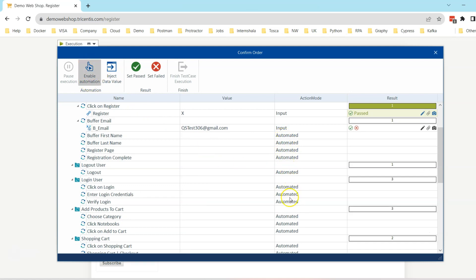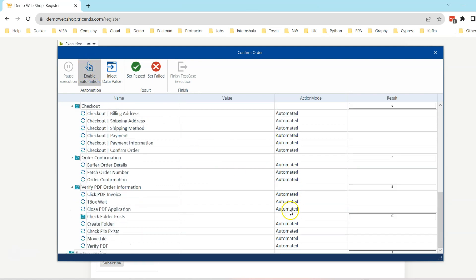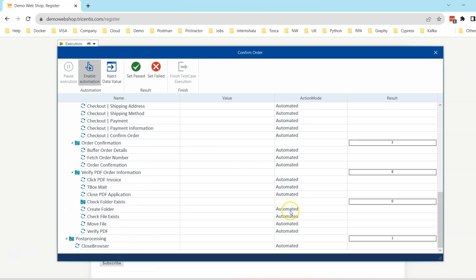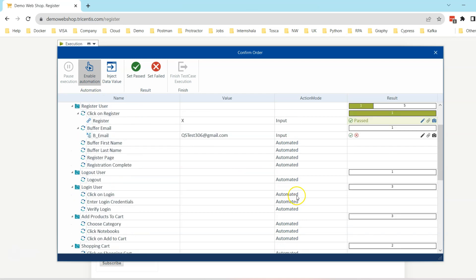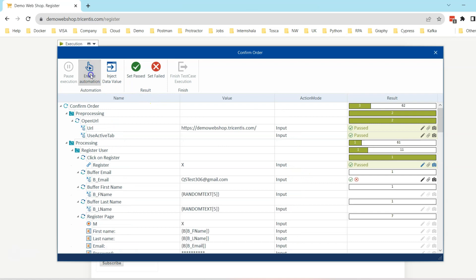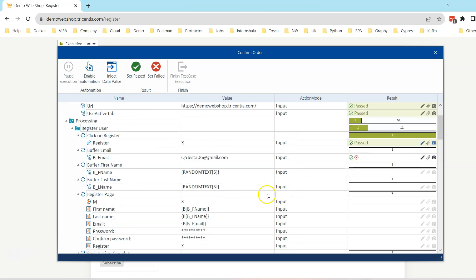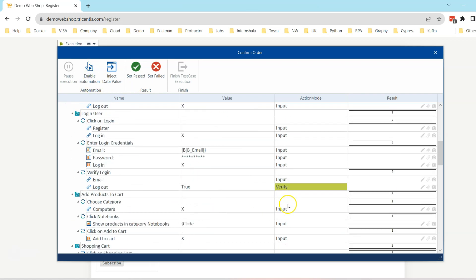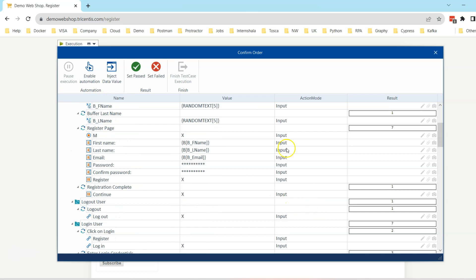You can also inject data value into your system under test. By clicking on this inject data value, it will send the value of the currently selected test step or test step value to the system under test.